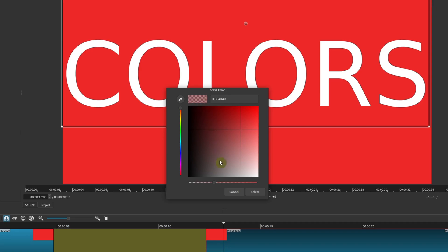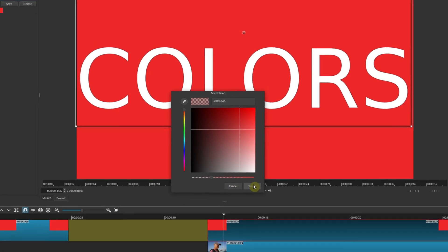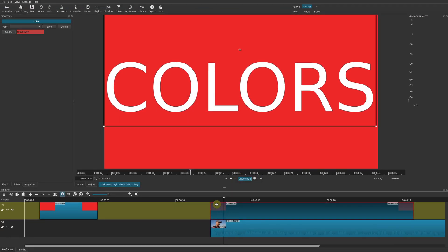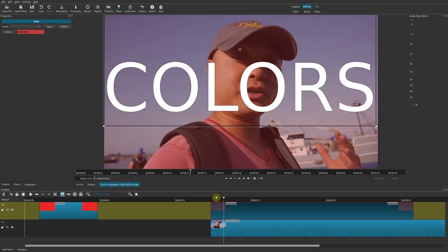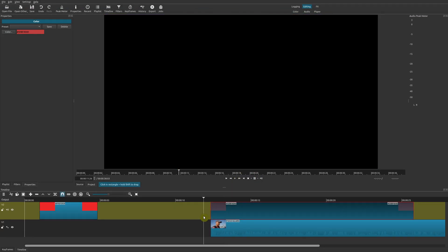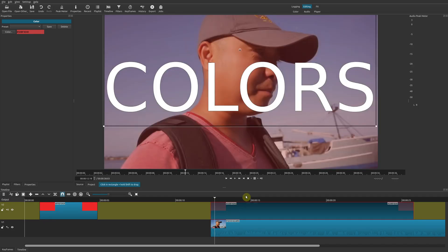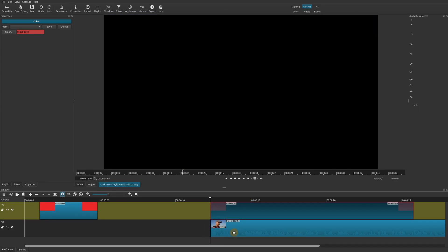Right now it's at full 100 percent — it's really solid. If you move it to the left it becomes more transparent. I'll go ahead and select a lower value, and you'll notice that it is now transparent but you still see some of the colors as well.